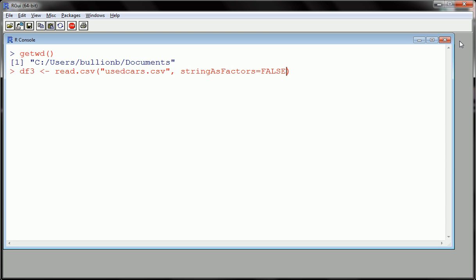So by setting strings as factors, it won't convert anything to a factor. And then you have the choice to then create factor variables. Okay? So let's set this to false because by default, if we don't type anything, it's set to true. So let's try that, actually. Let's try not typing strings as factors. And hit enter.